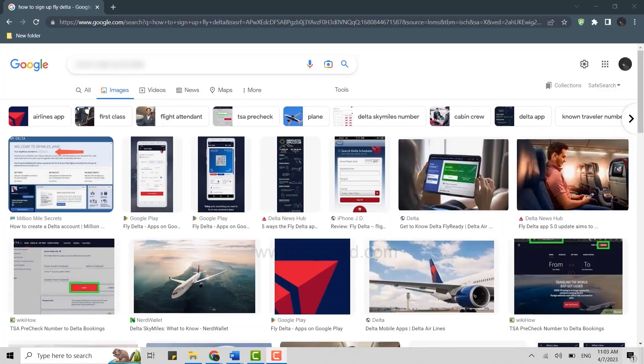Hello everyone, welcome back to the Blogging IT channel. Today for this video I will be showing you how to create or sign up for Flight Delta. So first thing you need to do is open a Google browser in your PC.